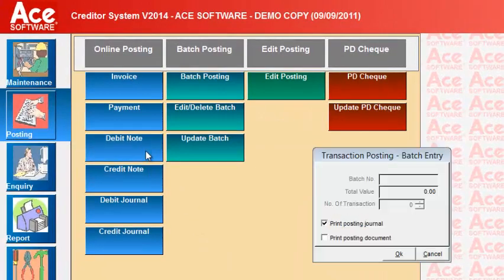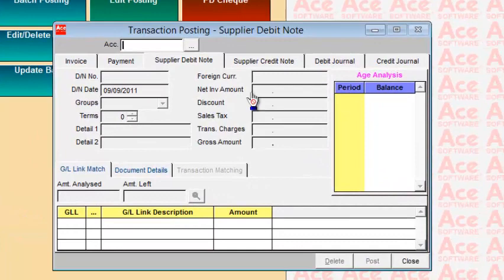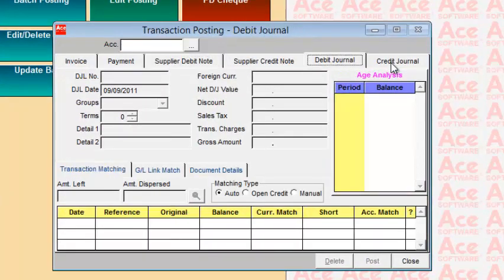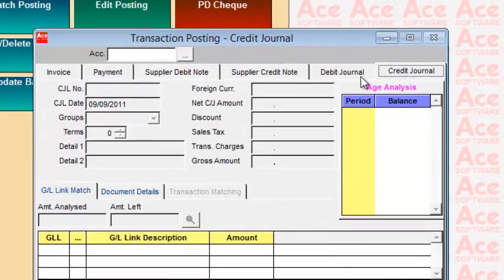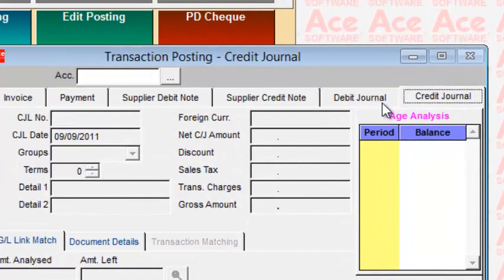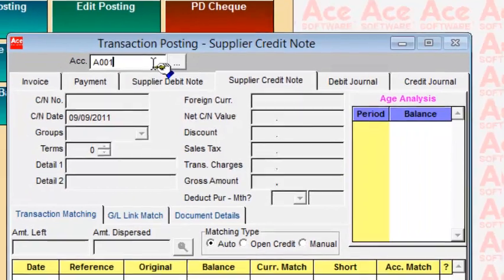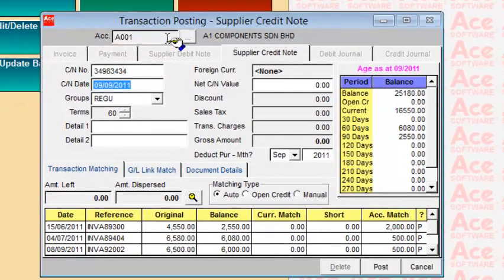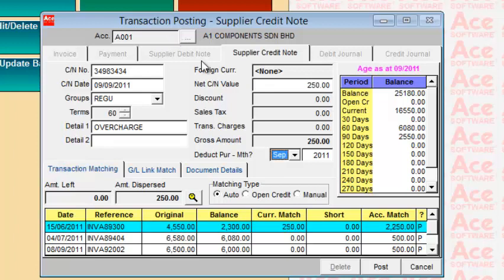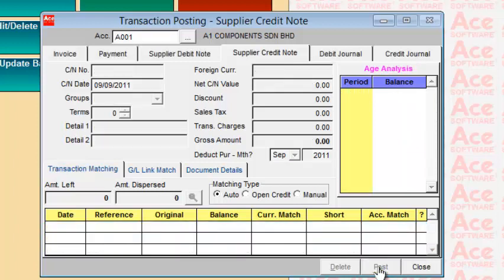Posting for debit notes and credit notes is very similar. Inside here you can choose suppliers credit notes, suppliers debit notes, or debit journals. Journals are for adjustments and do not affect your purchase analysis, whereas debit and credit notes will affect the reduction or increase of purchase analysis. For example, for a supplier credit note, enter the supplier, credit note number, details such as overcharge, the amount, and you can match it against an invoice using auto-match.